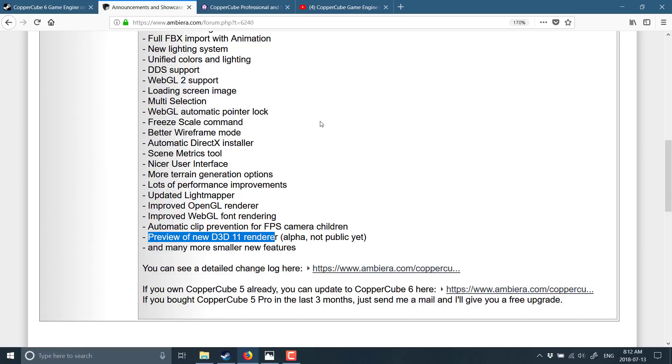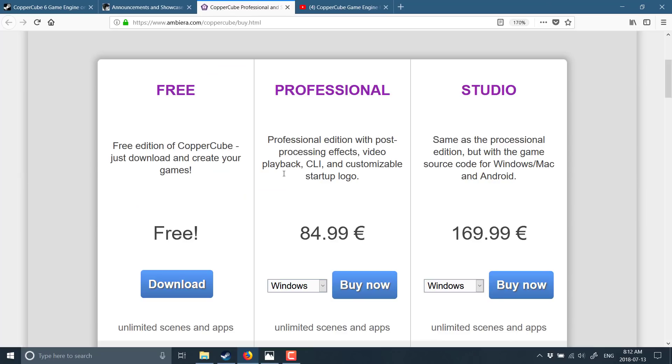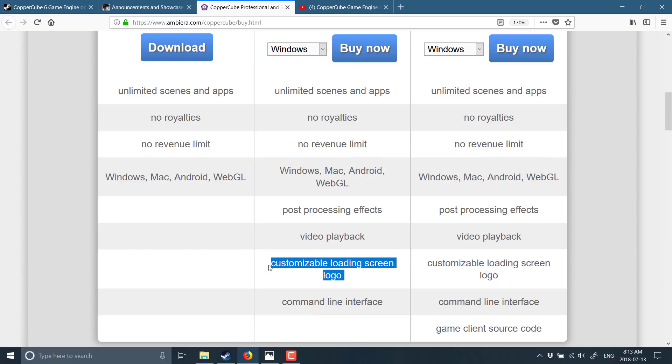Oh, and one other cool thing is if you bought CopperCube 5 in the last three months, contact him and he will get you a free upgrade. So what is the difference between free and pro now? Well, the biggest one you're going to see straight away is this one. There is a splash screen. So if you don't want the splash screen, you've got to buy CopperCube. It's that simple really.